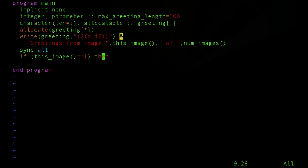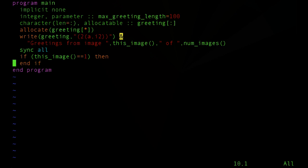then we're going to go out and grab the greetings from the other images and print them out.